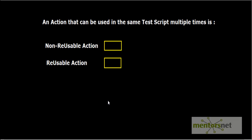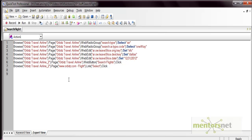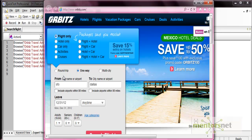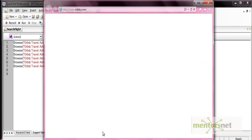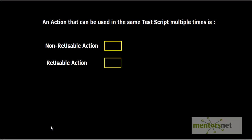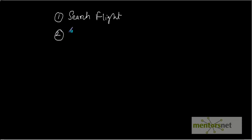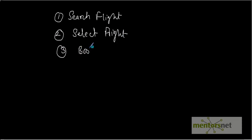Let's go to QTP. I have a test created — it is searching a flight from a travel site, ourbase.com. This test searches for a flight with a one-way option and then searches flights. Now, our next example is booking a flight. To book a flight, the steps are: first, search for a flight, then select the appropriate flight, and then complete the booking details.